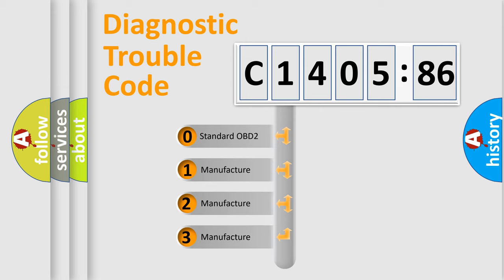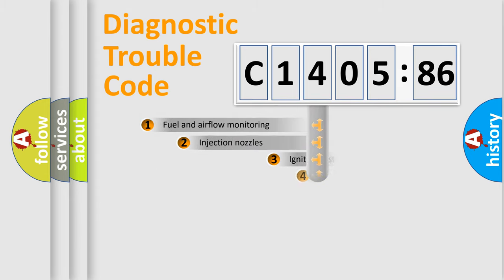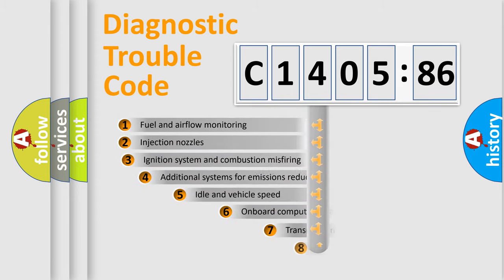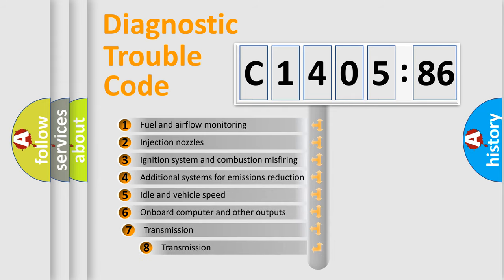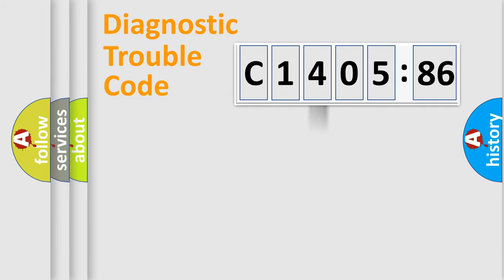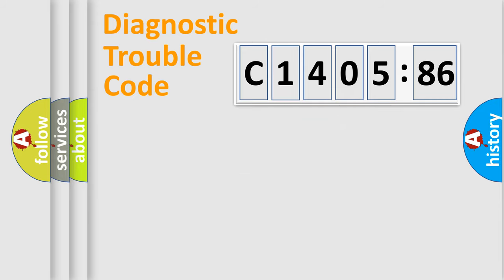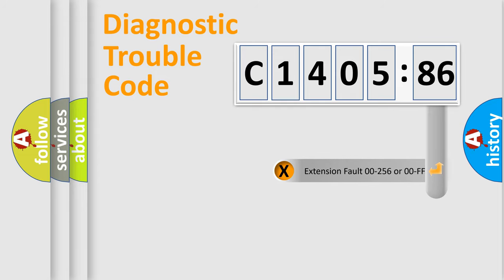If the second character is expressed as zero, it is a standardized error. In the case of numbers 1, 2, 3, it is a car-specific error. The third character specifies a subset of errors. The distribution shown is valid only for the standardized DTC code. Only the last two characters define the specific fault of the group.